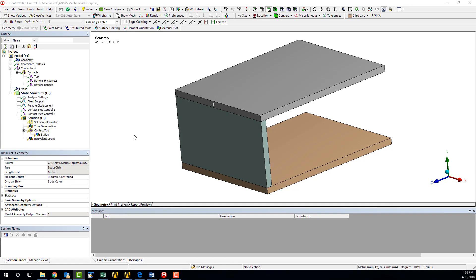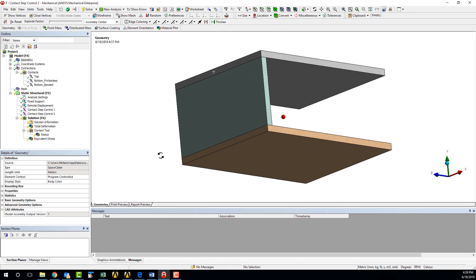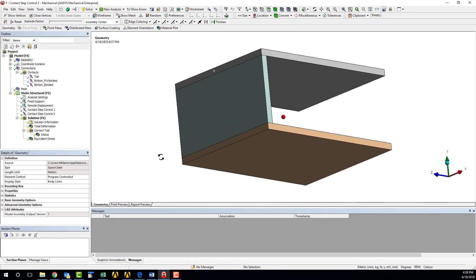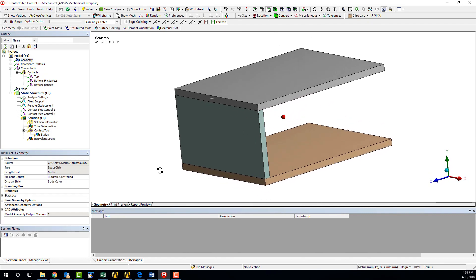The contact step control tool makes it possible to activate or deactivate specific contact pairs for a given load step. To demonstrate this, we are going to use this model of a simple U-bracket consisting of three separate bodies, where the connecting side plate is perpendicular to both the top and bottom parallel plates.